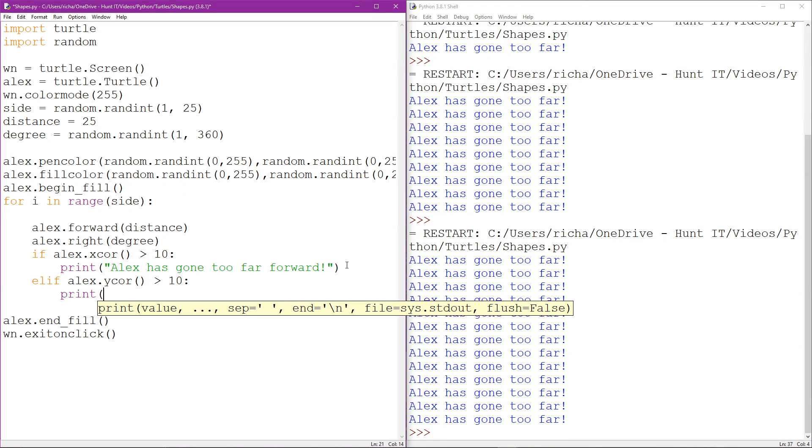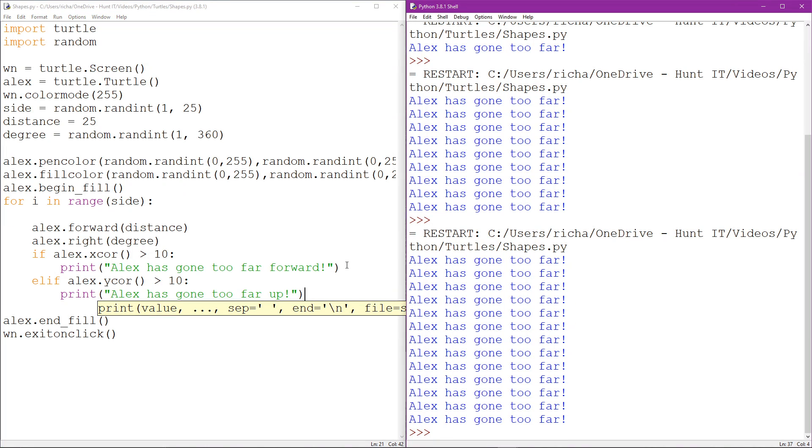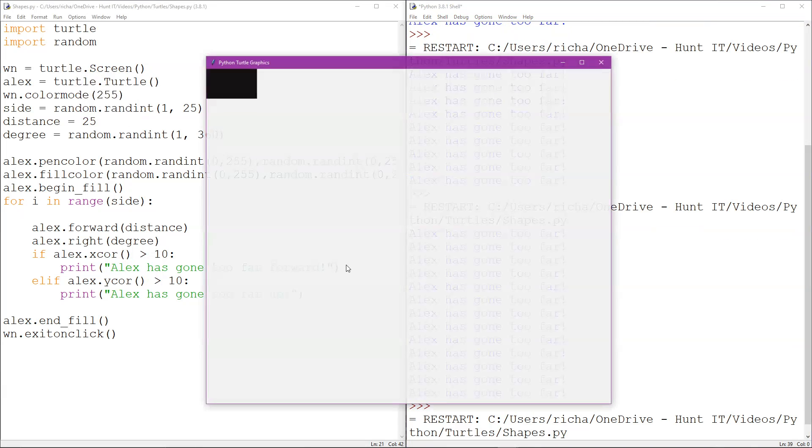And we could also do multiple elifs to actually give other alternatives. Okay, and there we go. We should now be able to run this. Now it's either going to run the if or the elif. It cannot run both. It's impossible. It's just not possible within the parameters of the code.